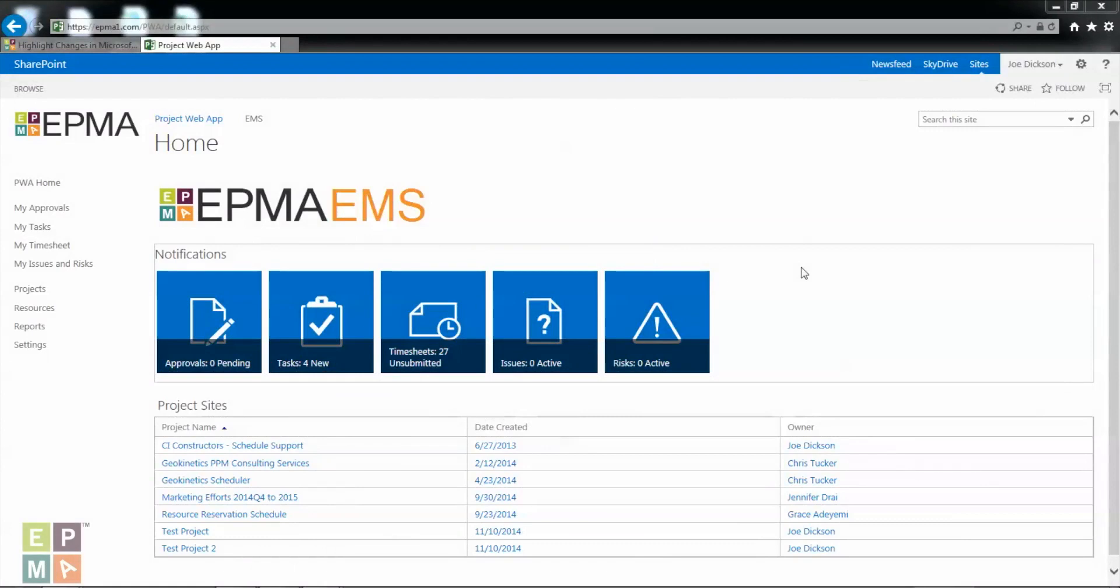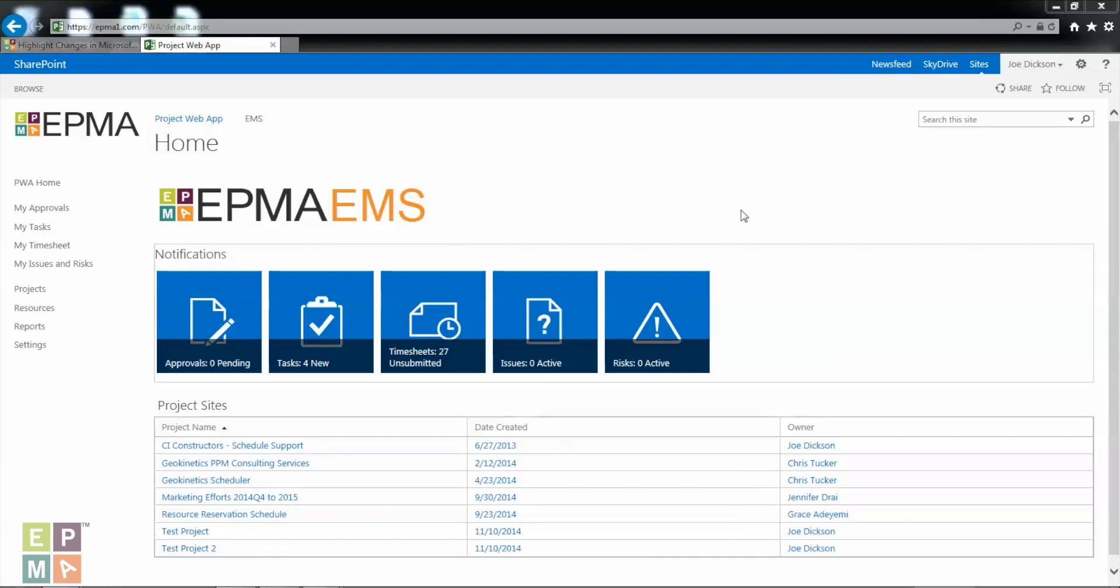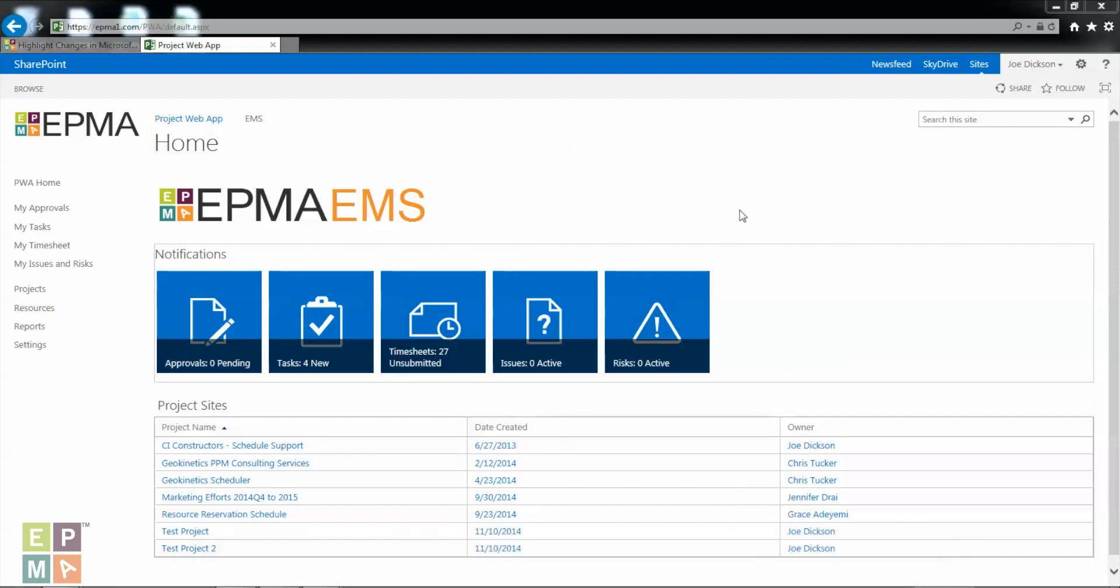Hello everyone, my name is Joe Dixon and I'm a consultant at EPMA. Today I'm going to be walking you through how to force check in your enterprise schedules in the PWA or the project server.